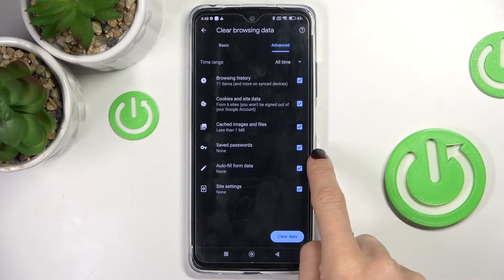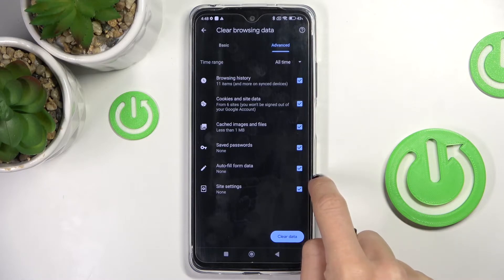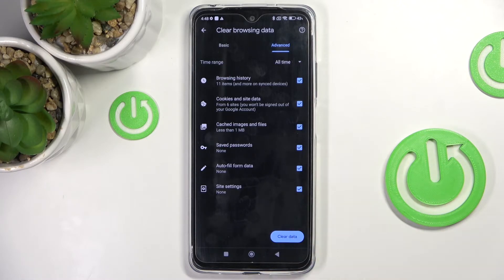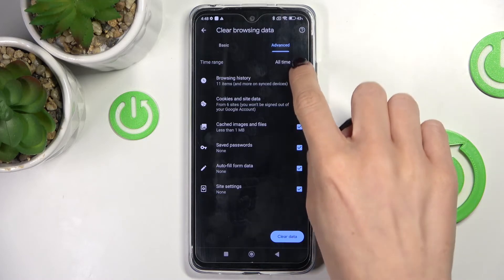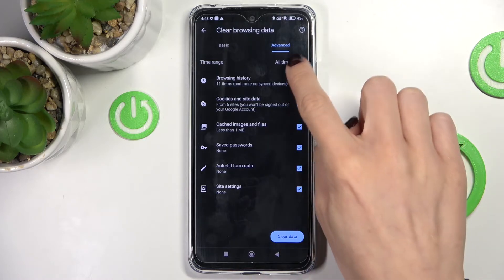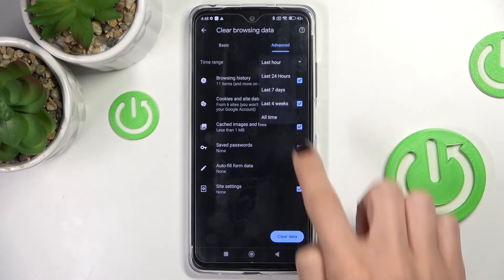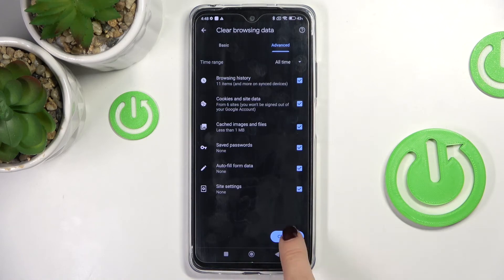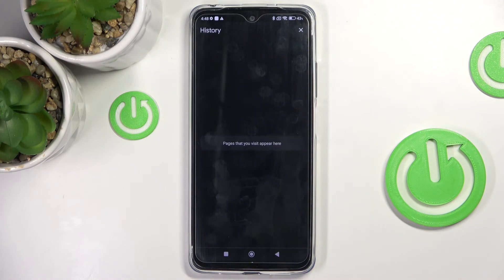Under advanced, you've got a few more options: saved passwords, autofill form data, and site settings. Just mark the items that you would like to get rid of, then pick the time range, and tap on clear data.